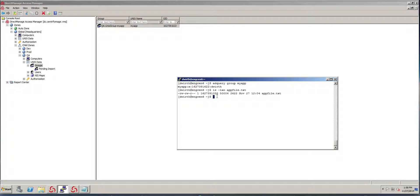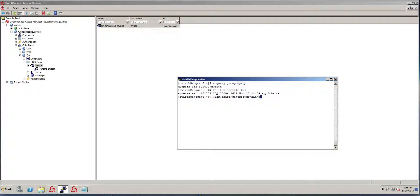So what I need to do at this point is to reconcile both. And there's a utility called AD fix ID and it's on the user share Centrify DC bin.